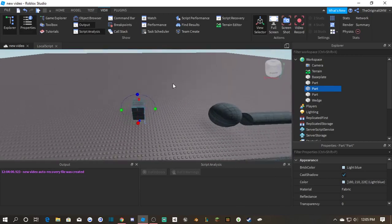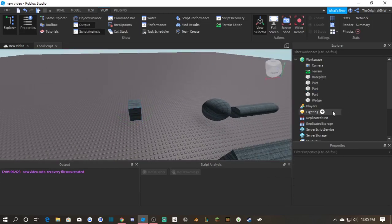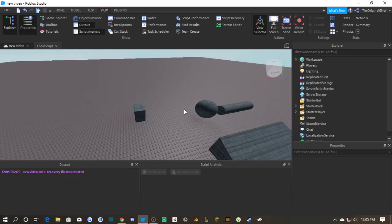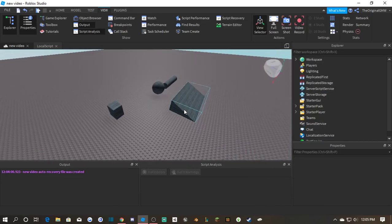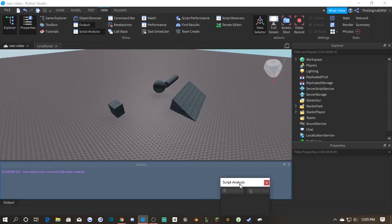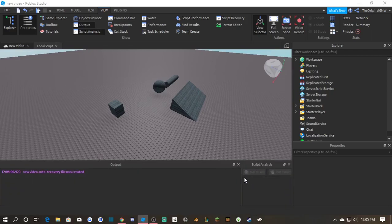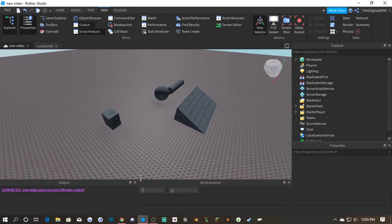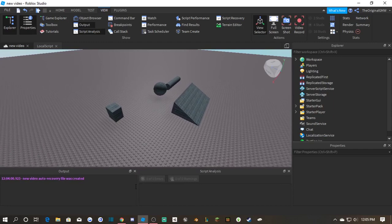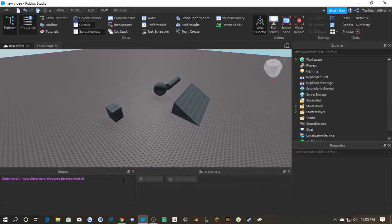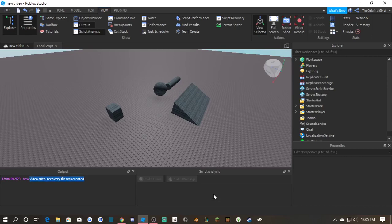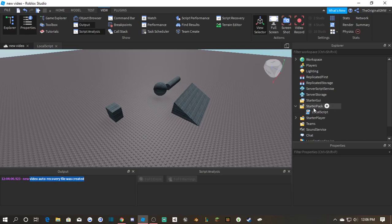If you go to View, you'll see all your tabs. If you're going to be scripting, these two, Script Analysis and Output, are your best friends, like your essentials. You need these to see your errors and learn from them. Your Output will tell you any error you have in your game, and your Script Analysis will tell you any error you have present in your script.